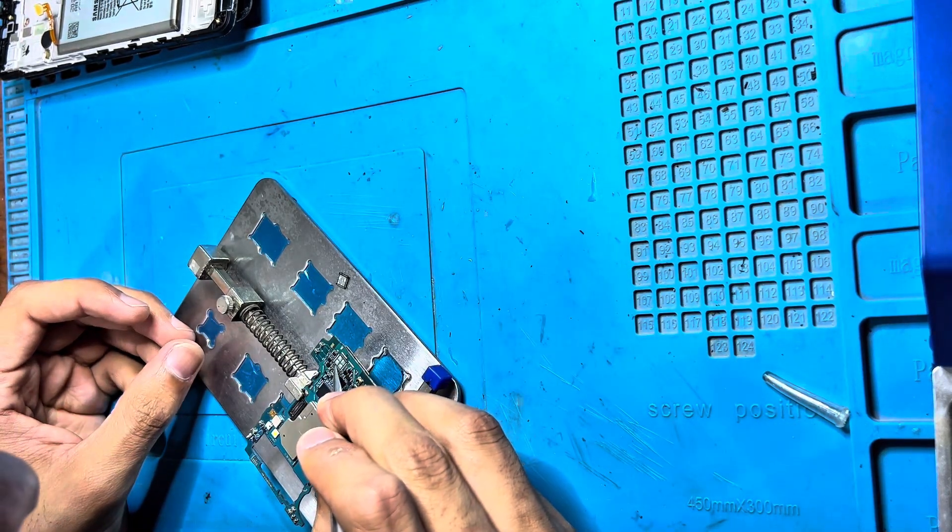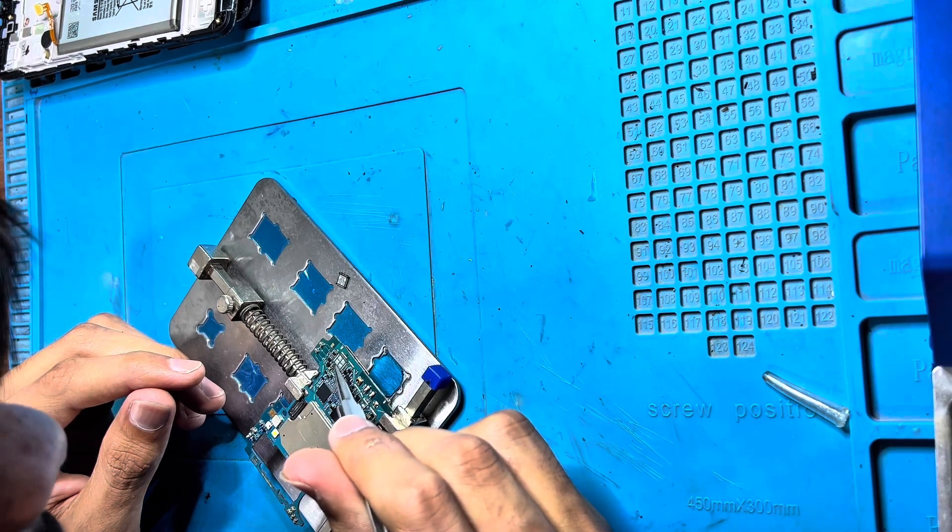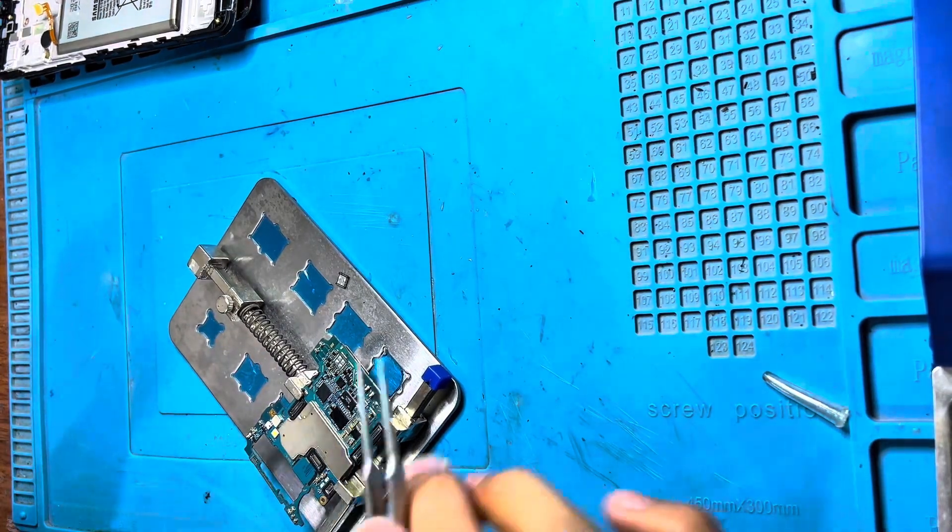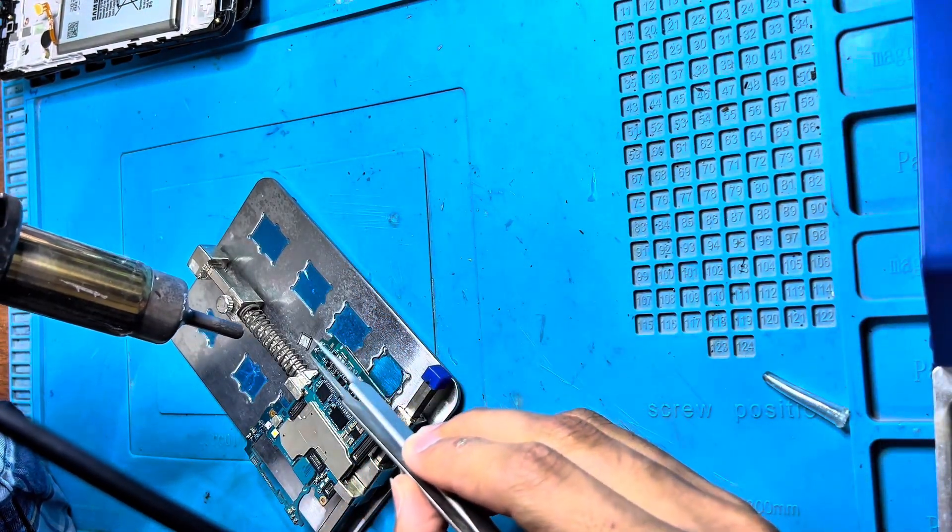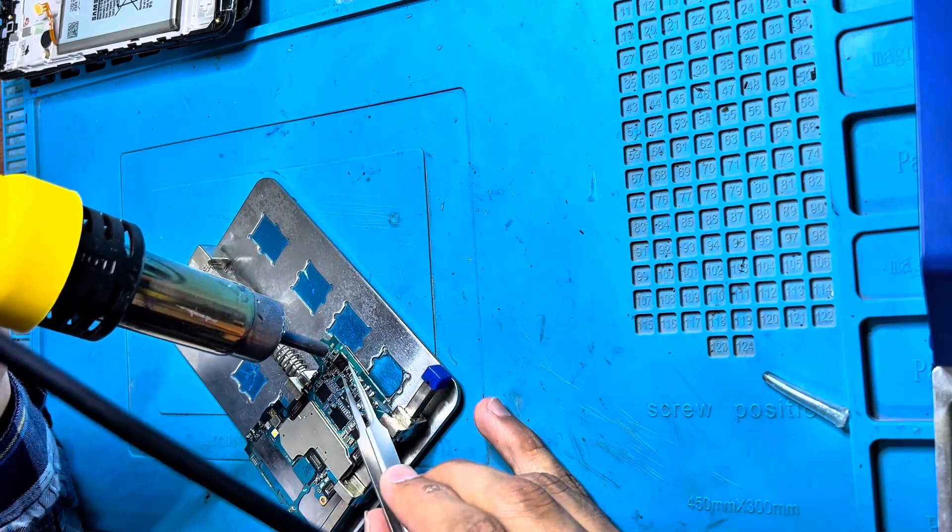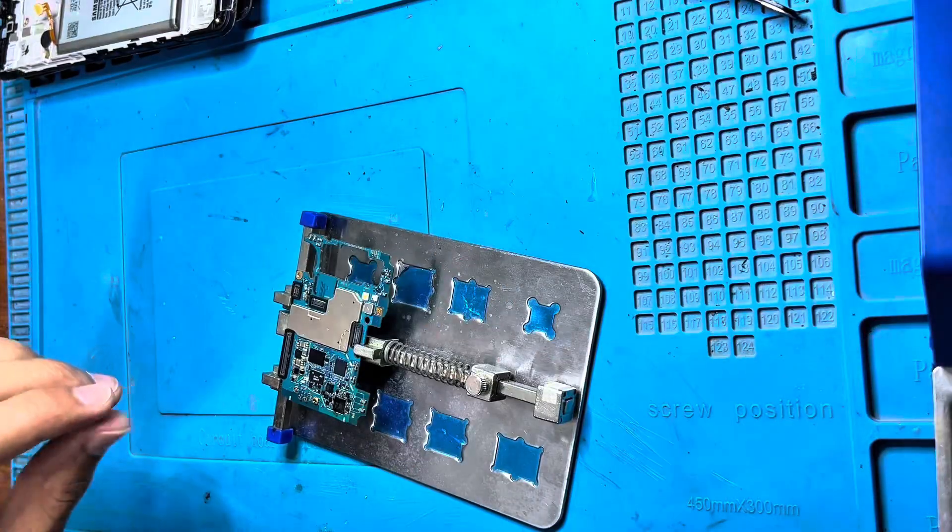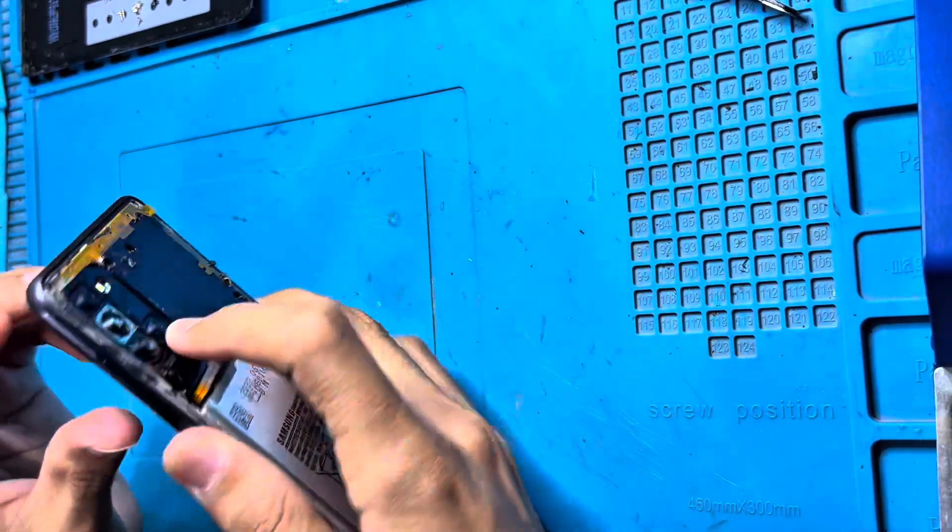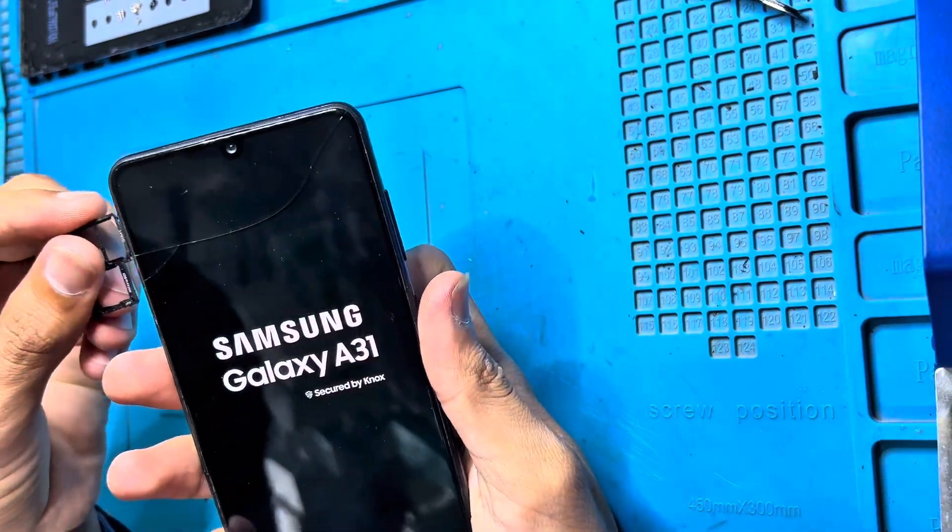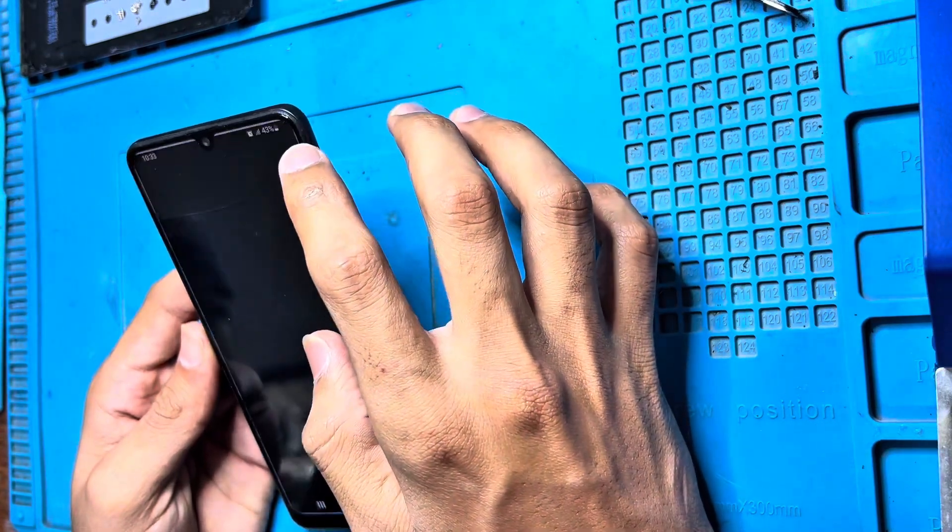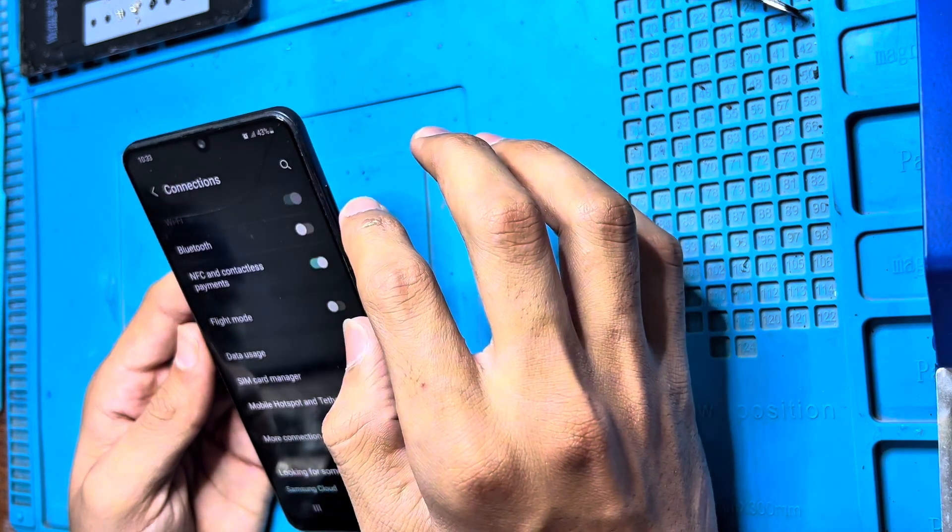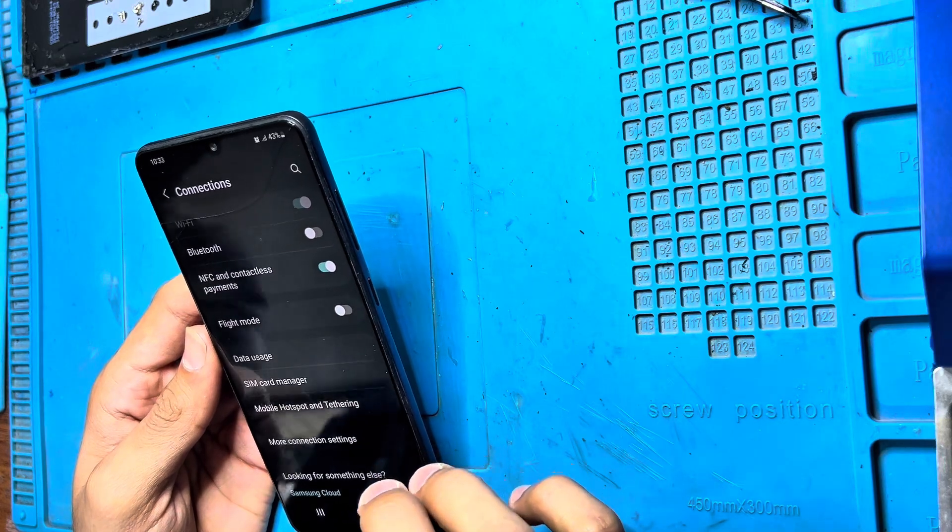The board is also damaged. This one can't be fixed. The IC is damaged. Mobile data will work, but Bluetooth and Wi-Fi... no, Wi-Fi is not going to work.